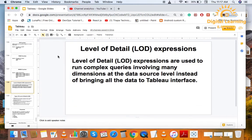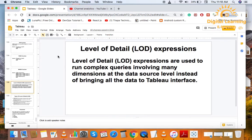Basically, level of detail expressions are used to run complex queries involving many dimensions. At the data source level, instead of bringing all data to Tableau interface. Means, we use complex queries to run some complex queries, and we do not have access to all the data.